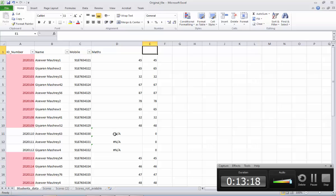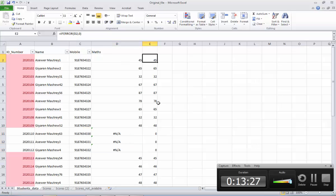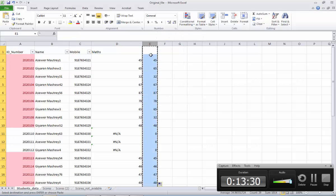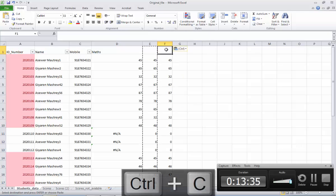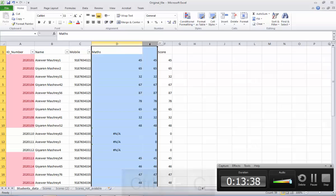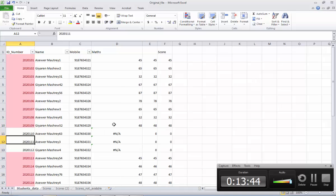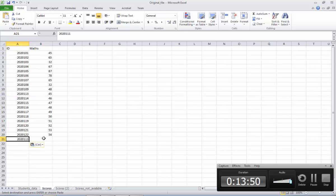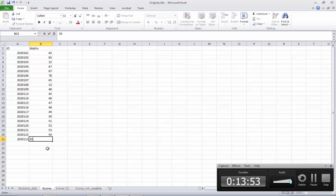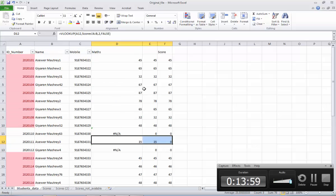Now this is the final score. You can copy here and also paste special. This is the score. Now if you want, you can remove this column. For example, now the score is not available there — but if somebody enters the score here, say 202011 with 35 marks, the score will immediately appear here. So this is the beauty of Excel.